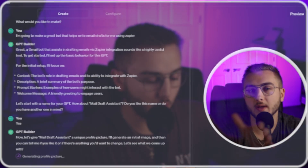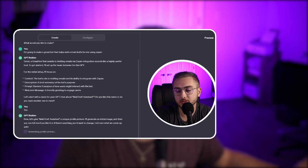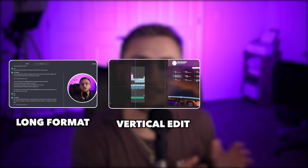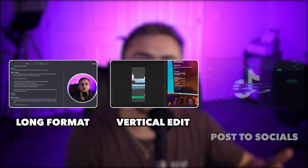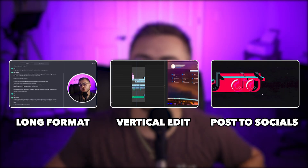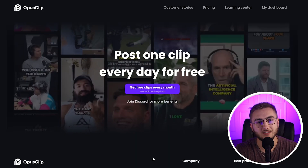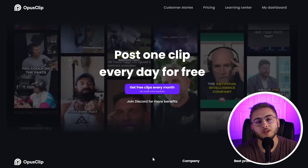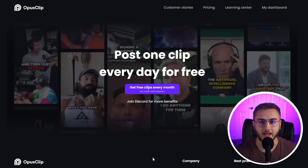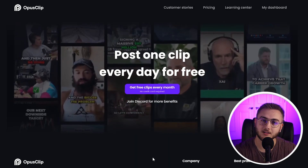We've all been there where we record long format content, we edit down the video, and now we have to make other format content. With Opus Clip, you can now do all of that in one click. Let's get started.